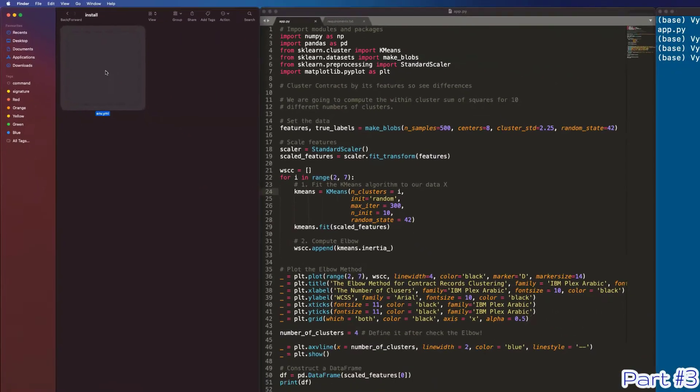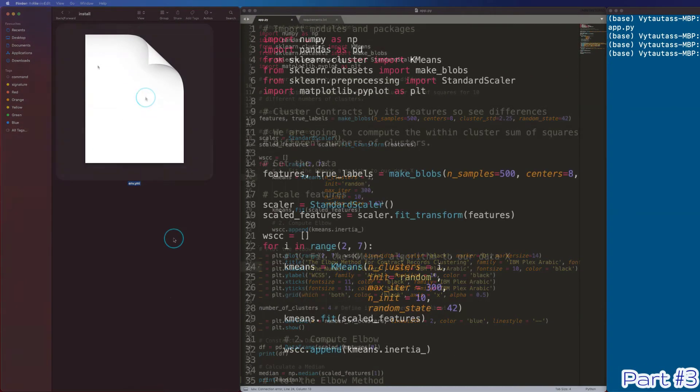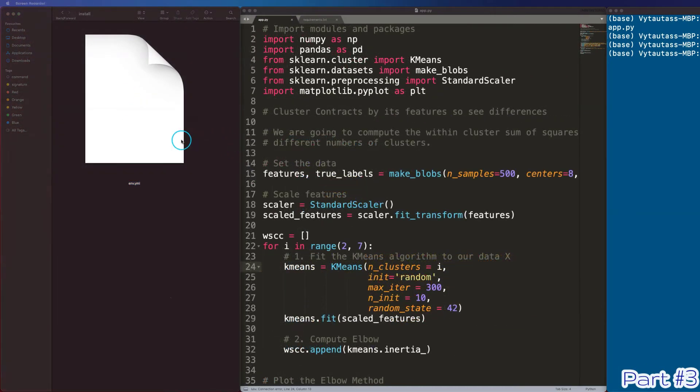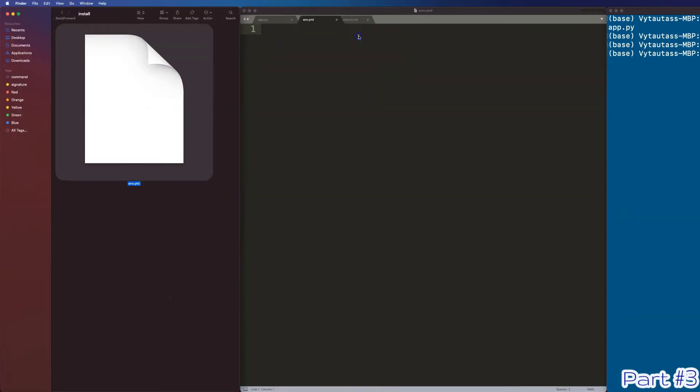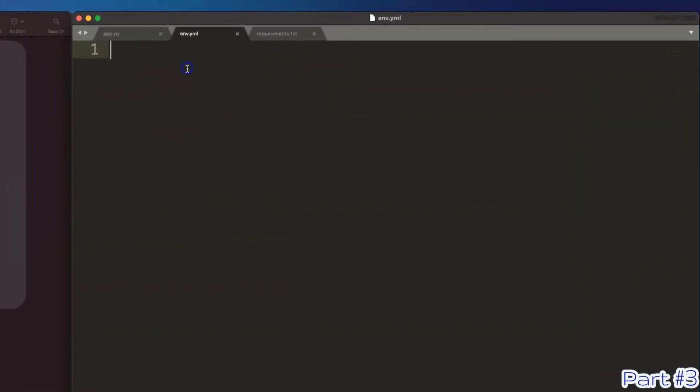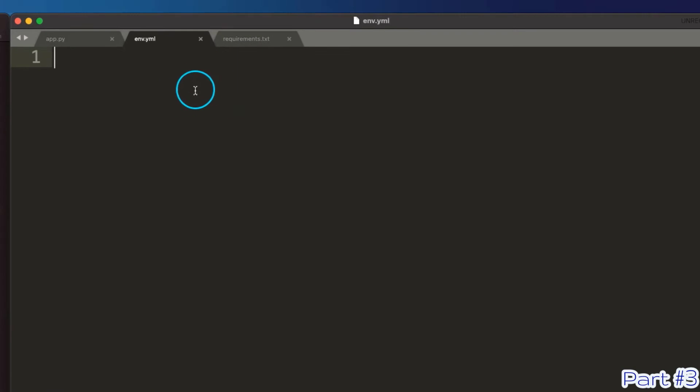Now, open this file. Here is a very important moment. Look carefully. Here we will define some very important workflow parameters. First one is name. I am naming it the same as the environment name. Let's have project underscore env here.